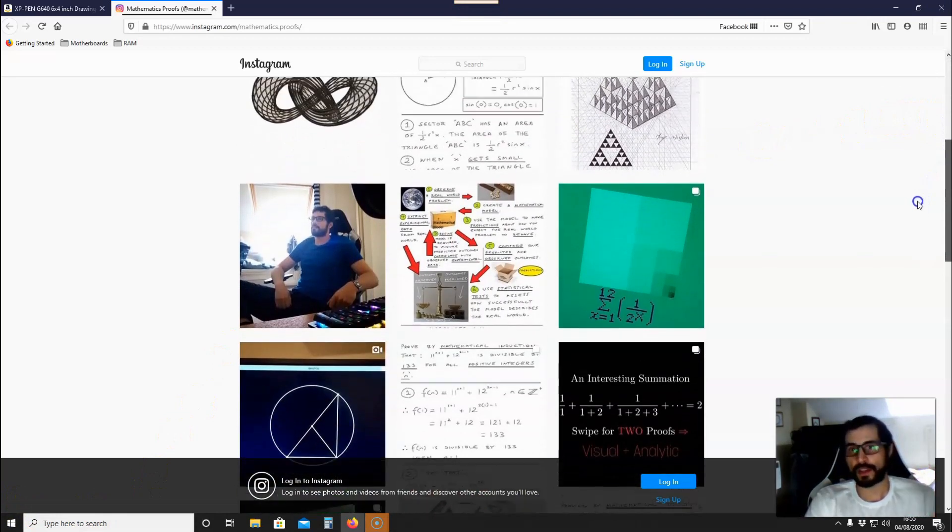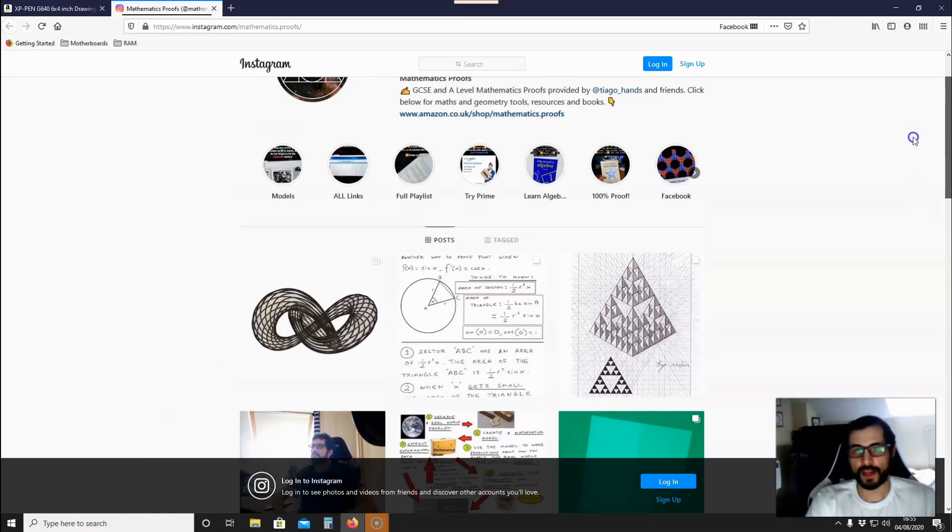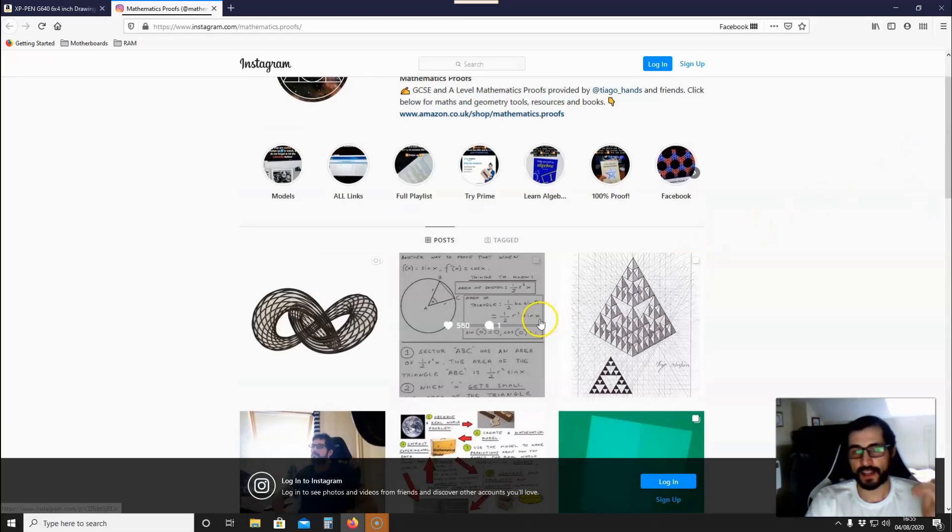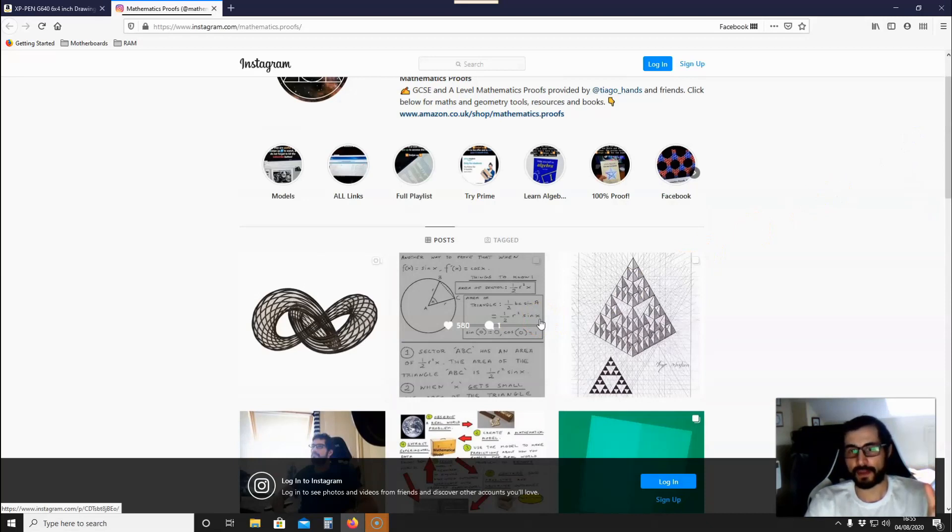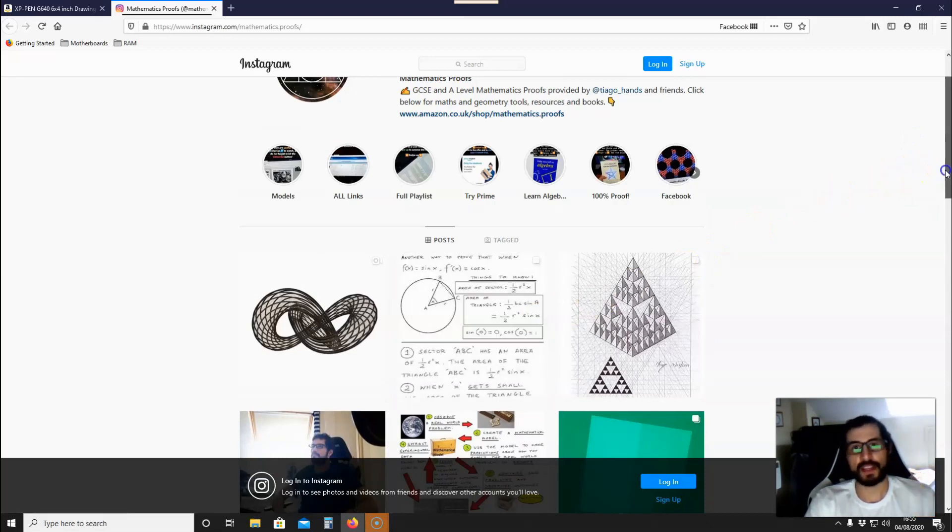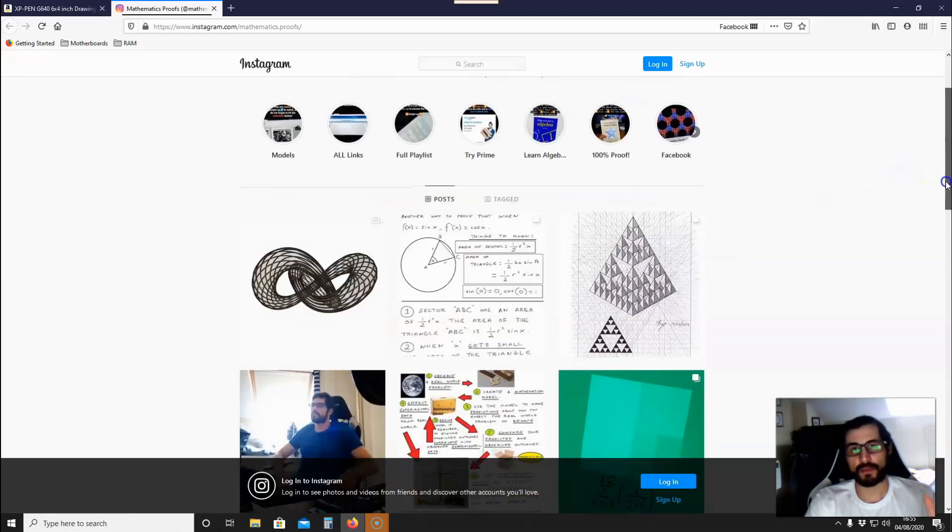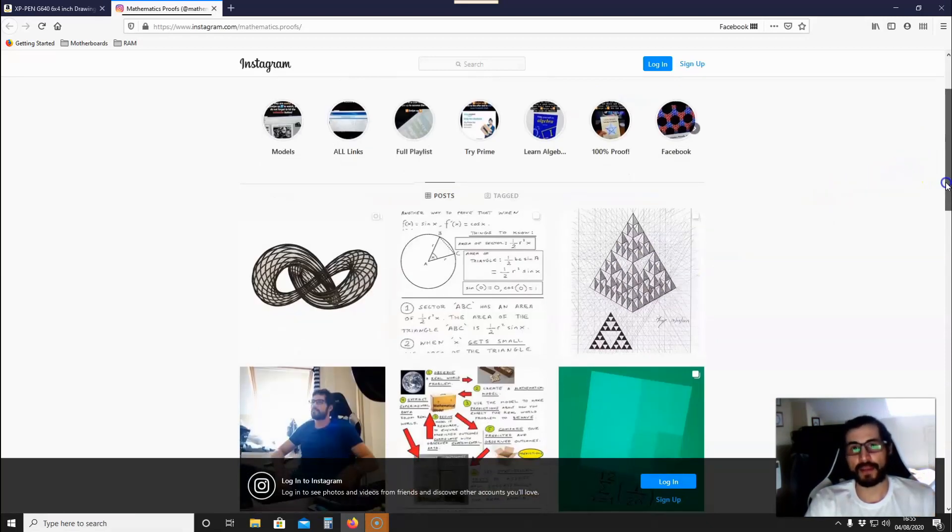What you'll also find is work that I've done with the graphics tablet that I've just been talking about. So if you want to see how that tablet works, check out some of the images on my Instagram mathematics.proofs page.